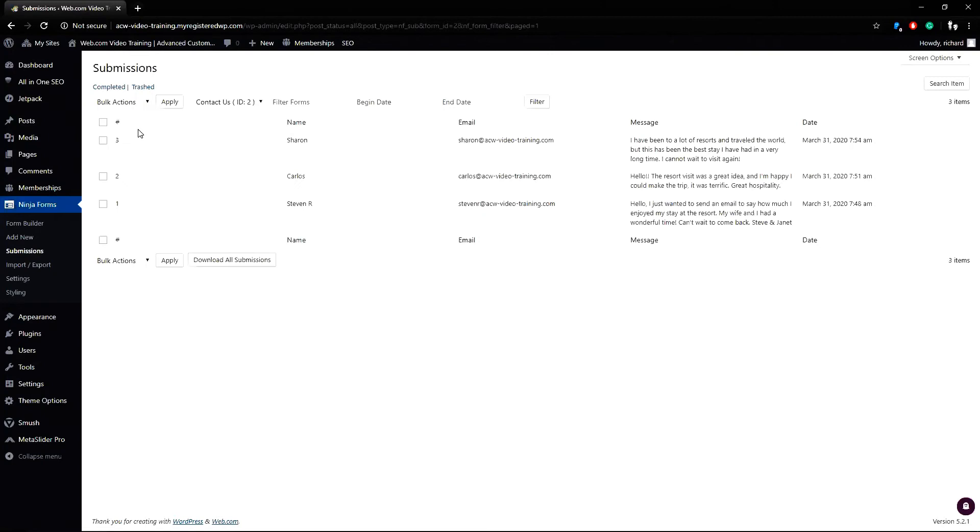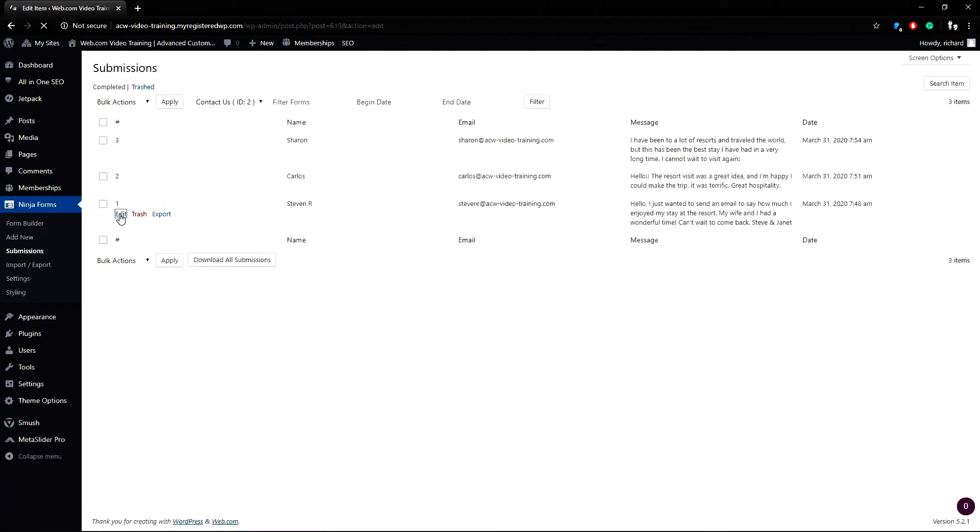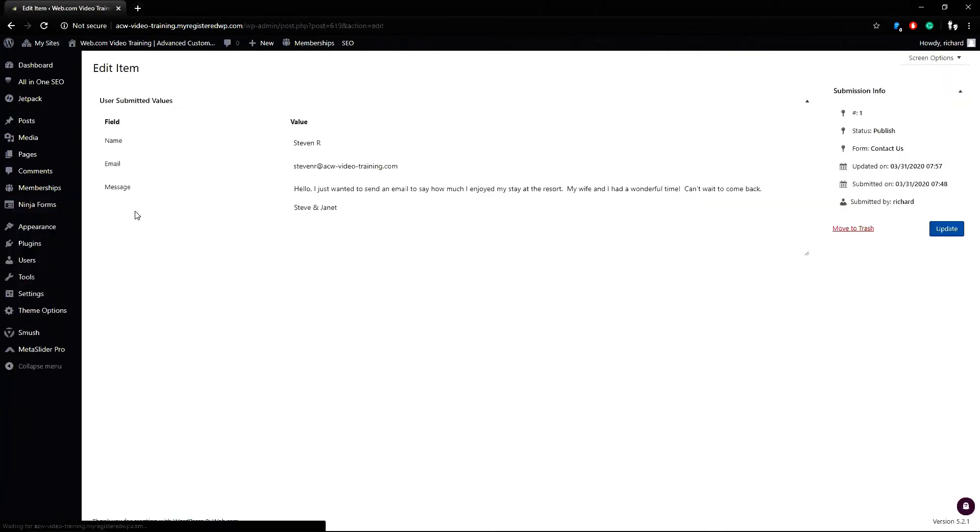You can see the form submissions are all viewed here on one page. To view the submissions, you can hover over each one and click edit. You can see all the details of the submission are here.